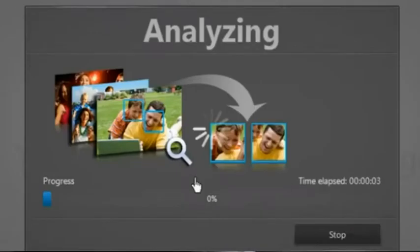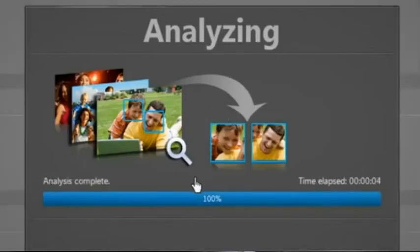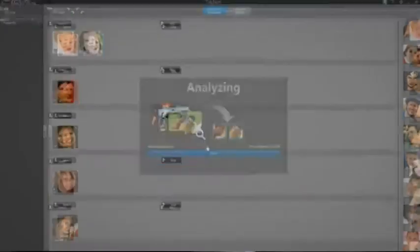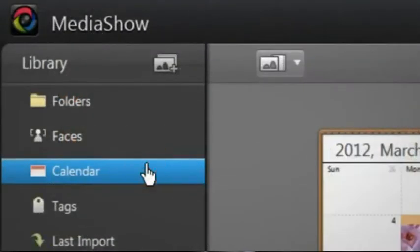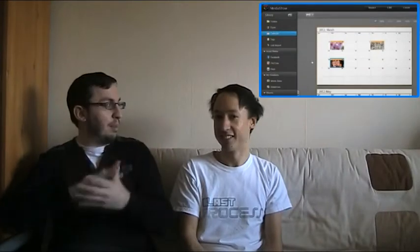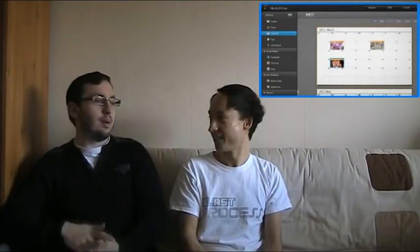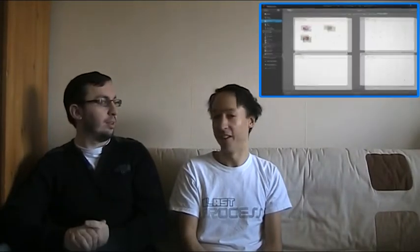So you just have a big calendar and you pick your day — like, it's my birthday on the 6th of June — and you just go back to the 6th of June, there are all your birthday pictures. Boom. Done.